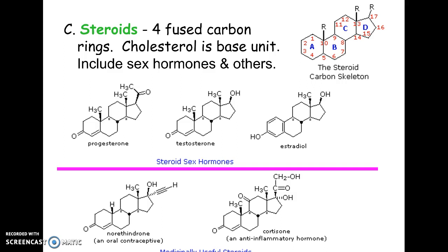You don't just get cholesterol from what you eat — your cells can actually manufacture it themselves. So some people are genetically predisposed to high cholesterol even if they eat right. Medications for cholesterol typically lower how much you make or increase receptors to pick up and process cholesterol, removing it from the bloodstream. Interestingly, testosterone and progesterone look almost the same structurally, and steroids can often be converted to other steroids.